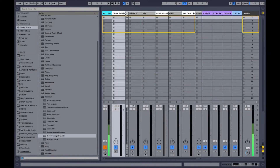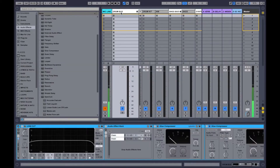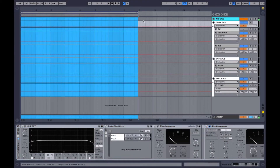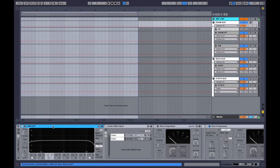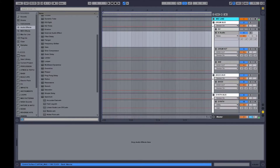The easiest one to show you — we'll do both, we'll start with the drum bus. Let's go grab a little loop so we can actually hear what we're doing.